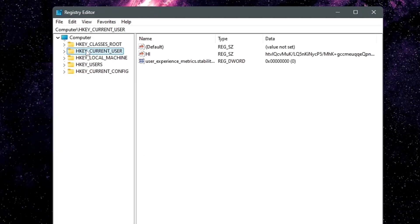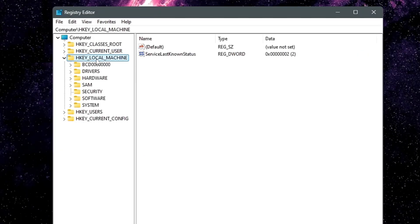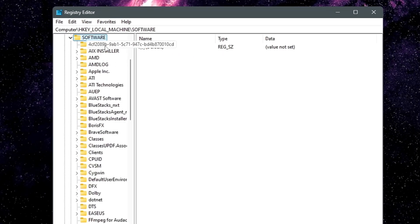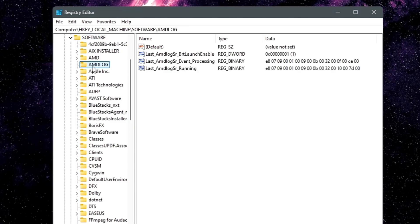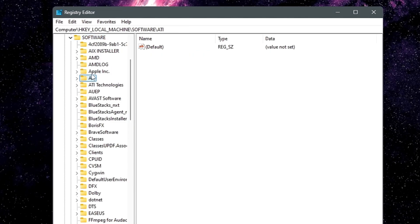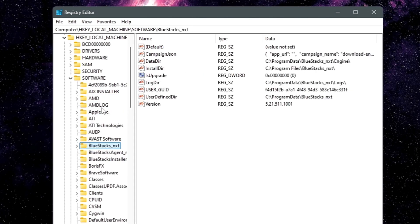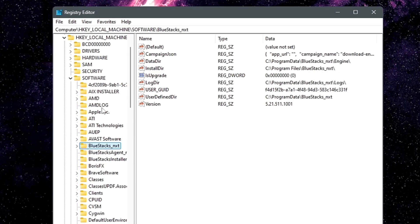In Registry Editor, from the left-hand menu, click on HKEY_LOCAL_MACHINE and double-click on it. Then look for Software and double-click on it — this will list all kinds of application folders. Look for the folder of the application you just uninstalled. In my case, I don't find the FX Sound folder here, because only a few applications store their data in the registry, not all of them.